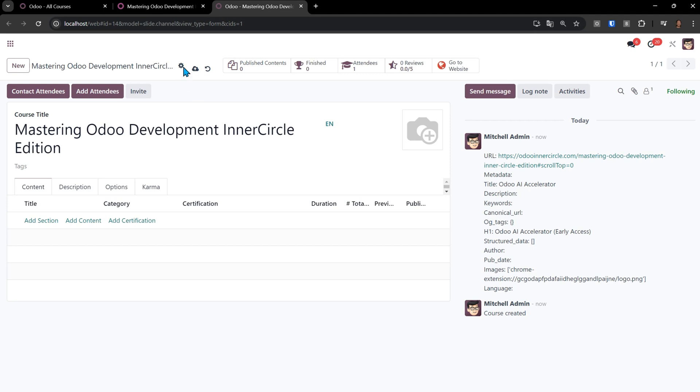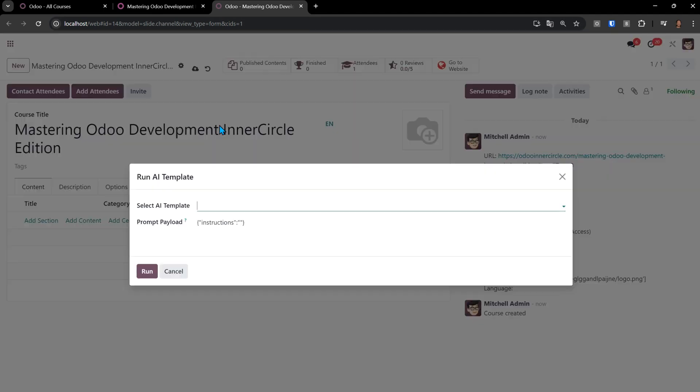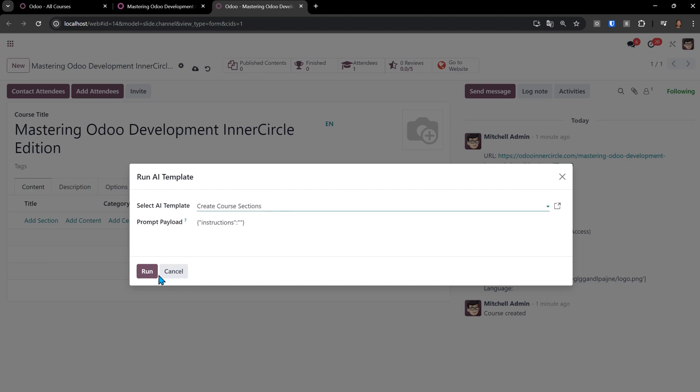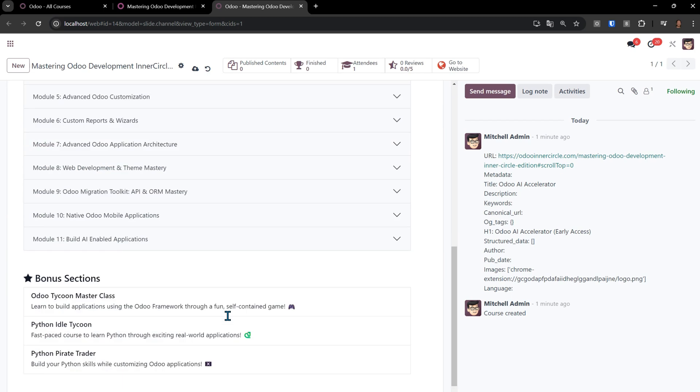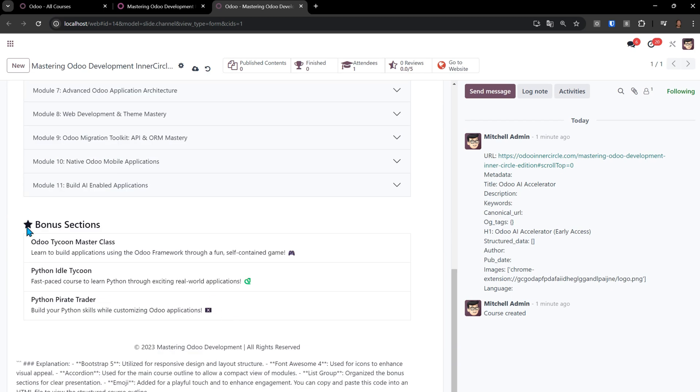To generate the rest of the course, I come up to Run AI Template and say Create Course Sections. I could put extra instructions in here, but I'll just hit Run. And now the Odoo AI Accelerator is going through. It's taken this description that was created, and you can see that it broke out the bonus sections, just like I asked it to here.